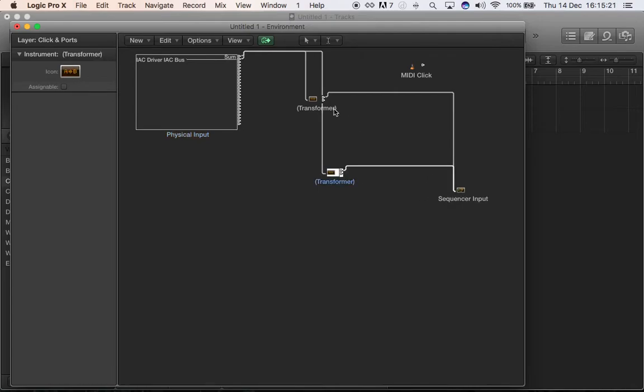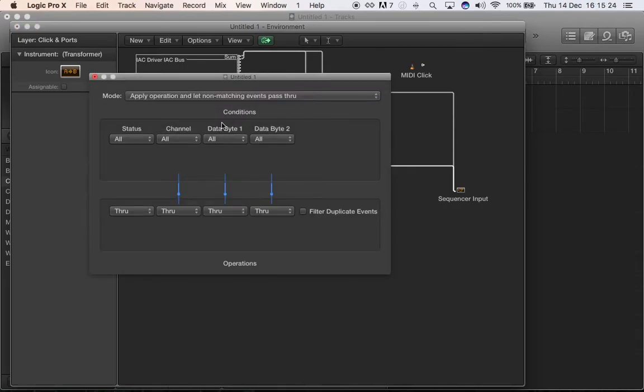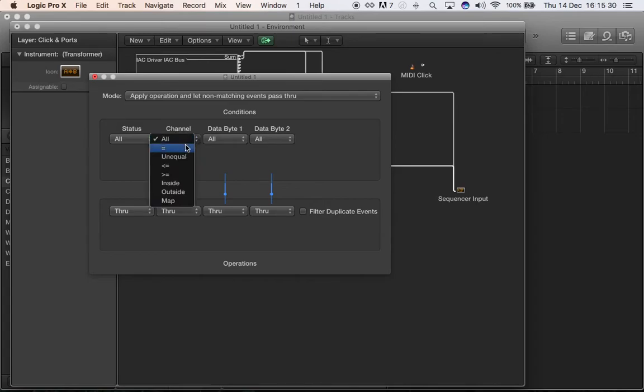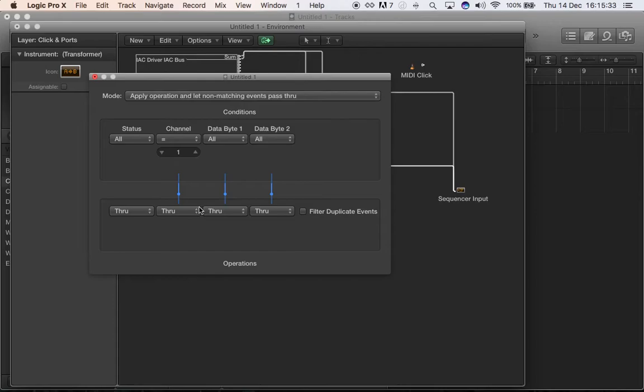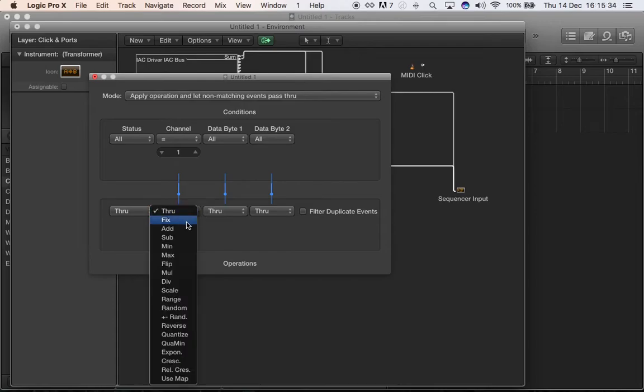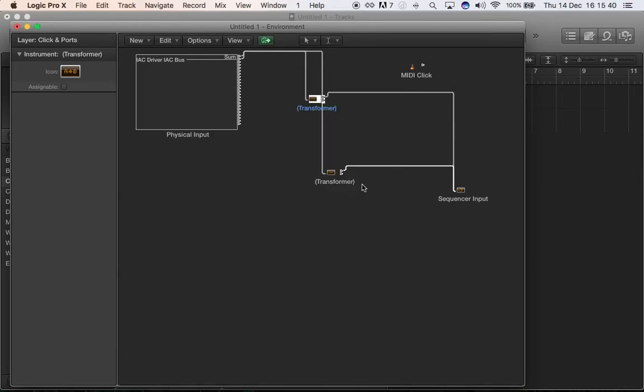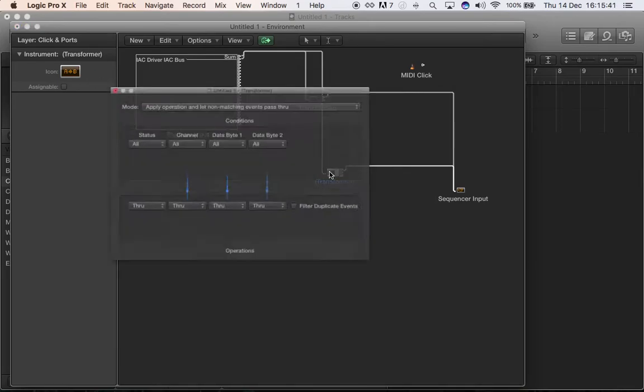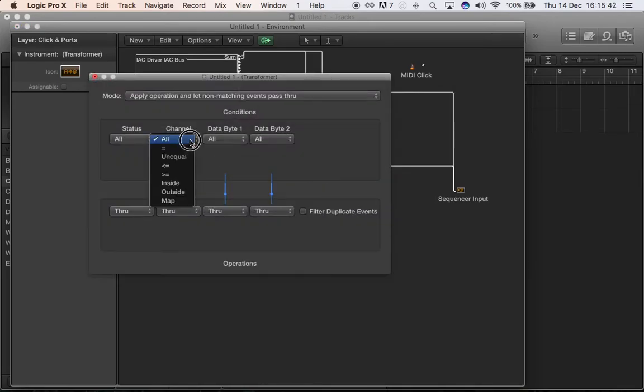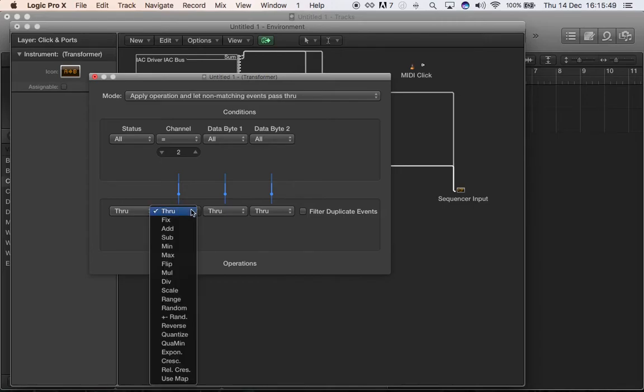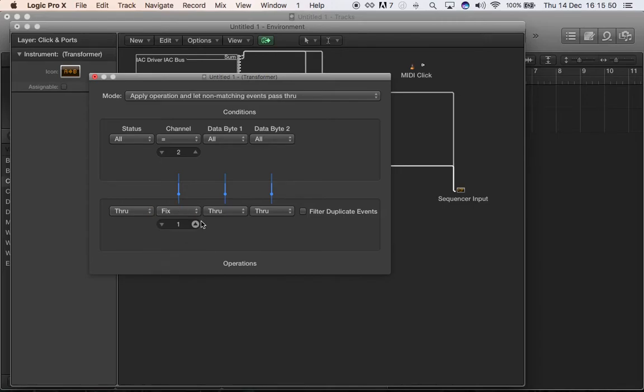Double click on the first transformer and you want to let him know that all the data that comes through that transformer, when they're equal to channel MIDI channel one, they need to go only into MIDI channel one. And this is the first transformer.